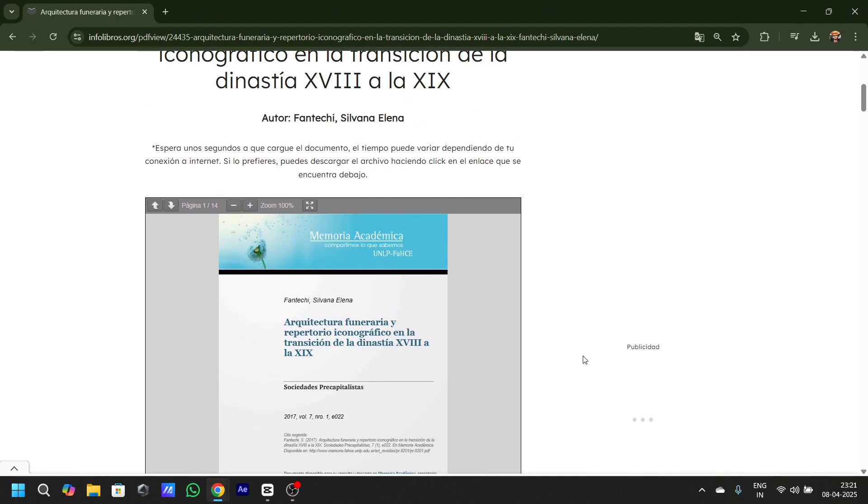Hey guys, I'll tell you how to download any embedded PDF from any website. First things first, you gotta open a website with the embedded PDF. As you can see, I have this one right here.